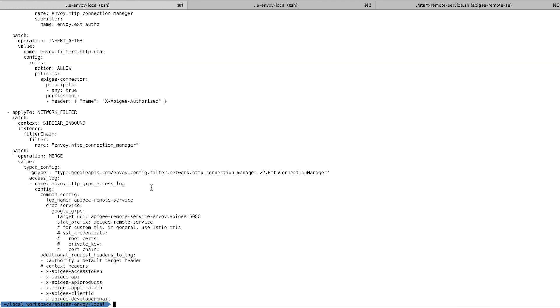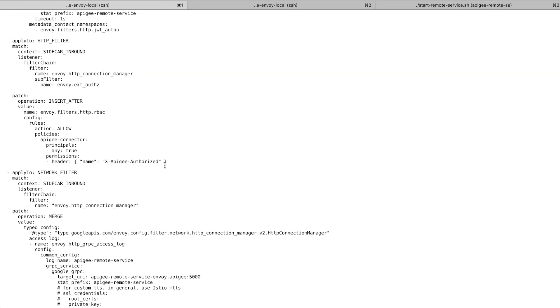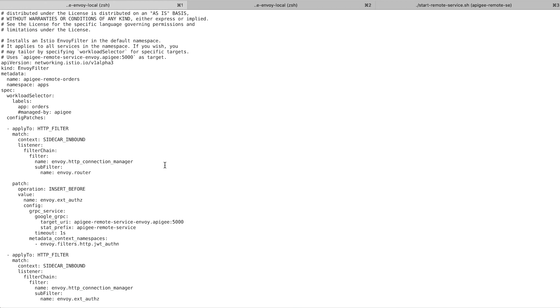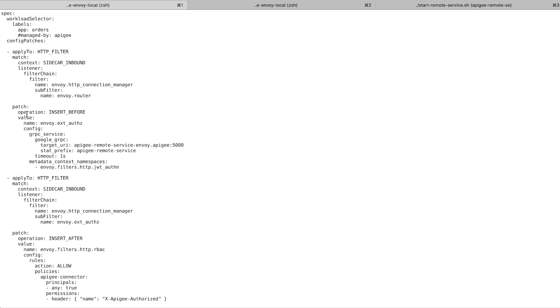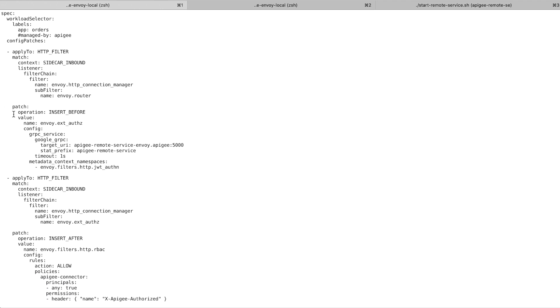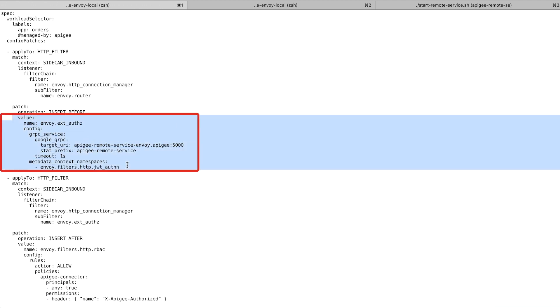I've created a file that describes all the security policies I want to enforce on the Orders microservice. For instance, I'm enforcing a policy that requests must go through the Apigee adapter. I'm now applying this policy via the filter.